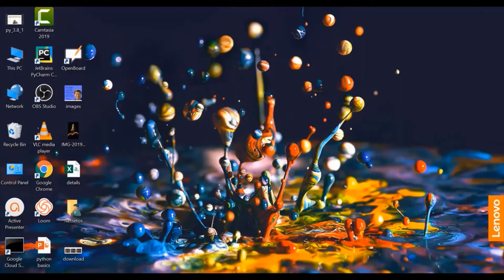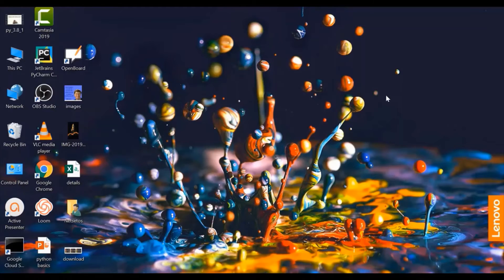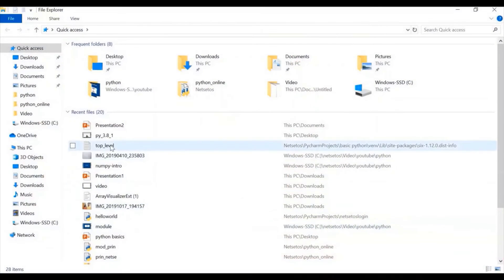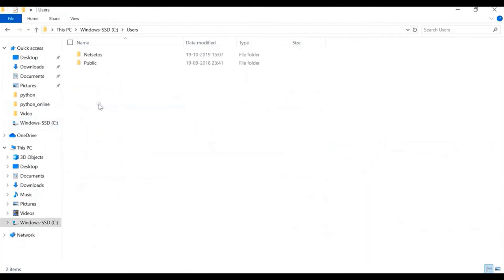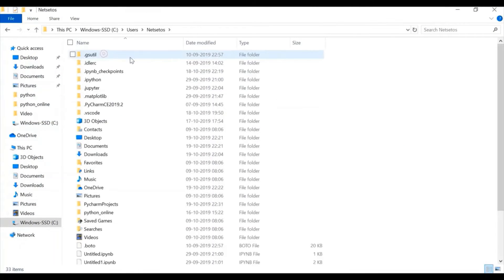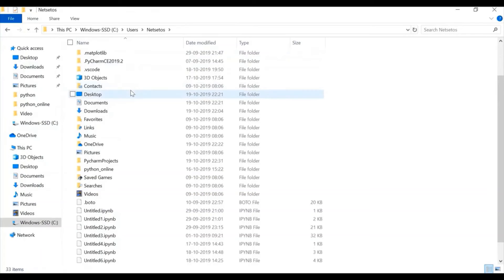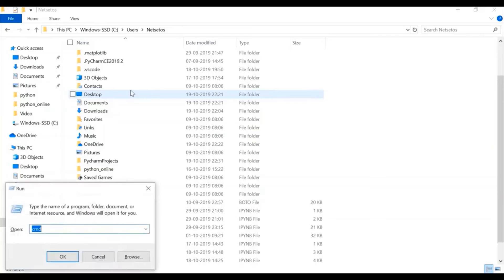Our system has been restarted. Now, we will quickly see where our Python got installed. So, here I will go to my C and here I will check for users, netset OS. I can't see here data because there are some files which are hidden. So, I will go to CMD first.